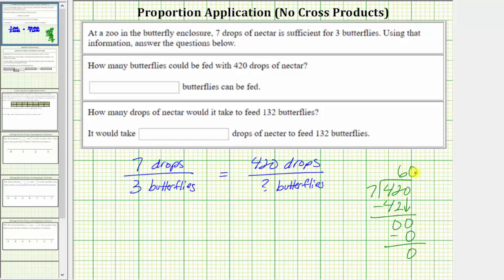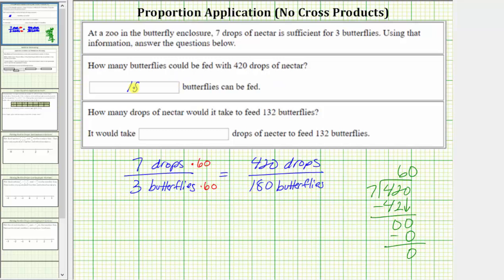Therefore, to determine the equivalent rate, we multiply seven drops by 60 and three butterflies by 60. Seven times 60 is equal to 420, and three times 60 equals 180. This indicates 420 drops of nectar is sufficient for 180 butterflies. The answer to the first question is 180 butterflies can be fed.